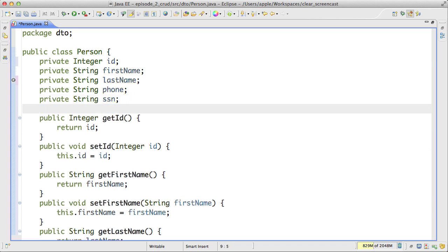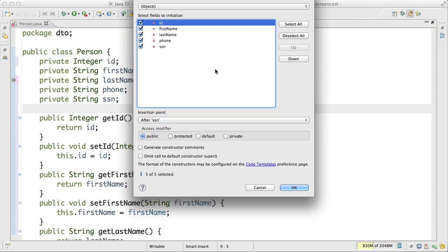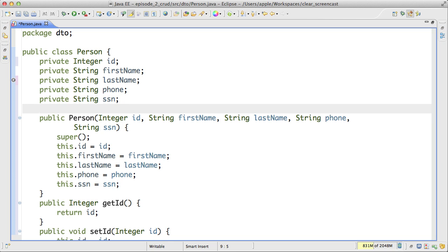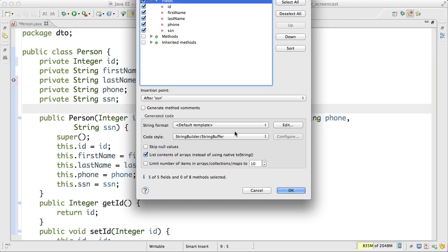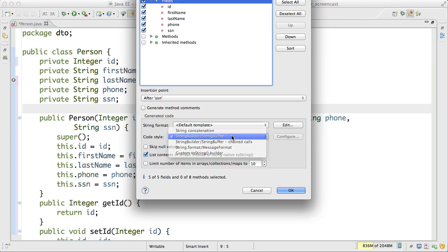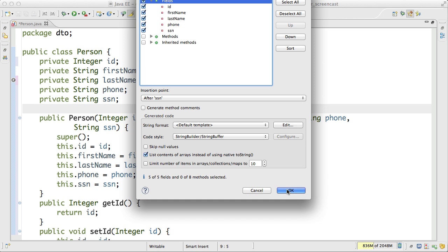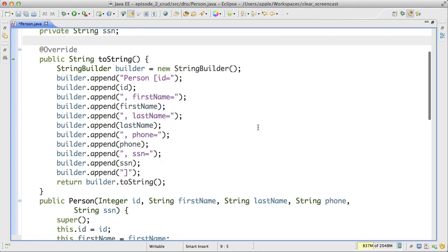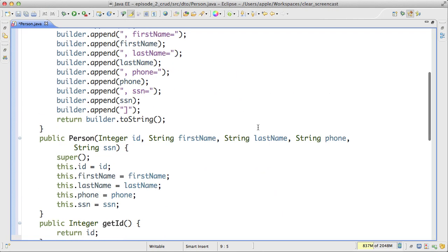It's good to have here constructor from my fields. And also I would like to implement toString method. So far so good.